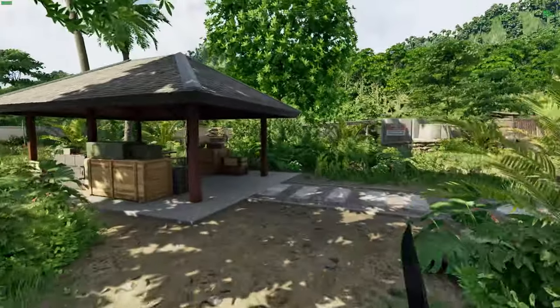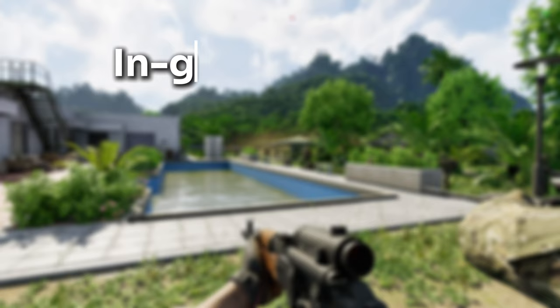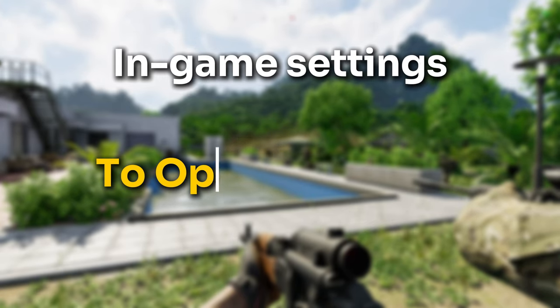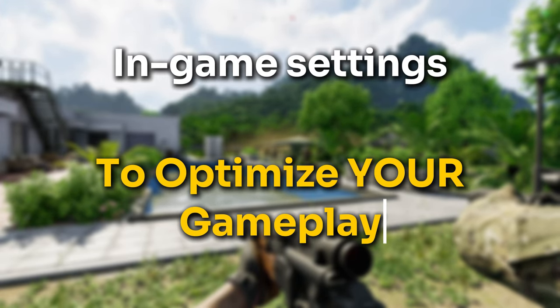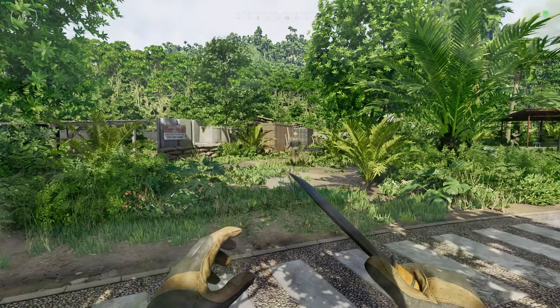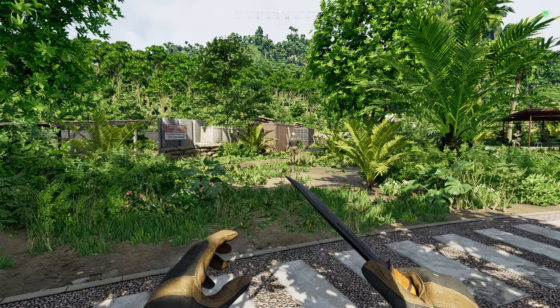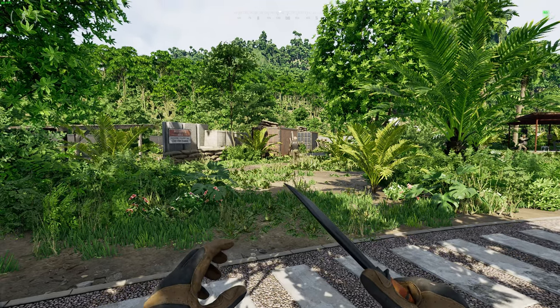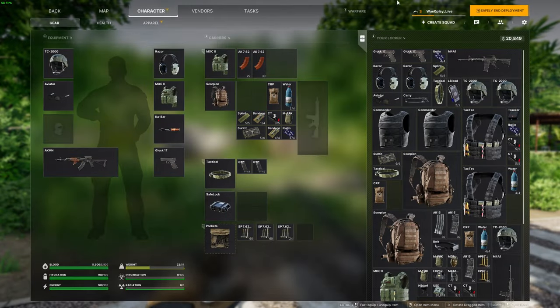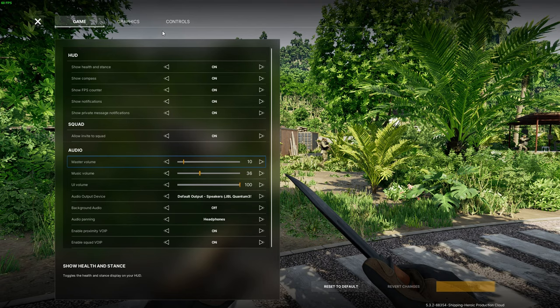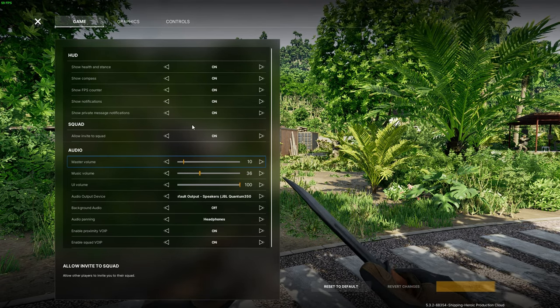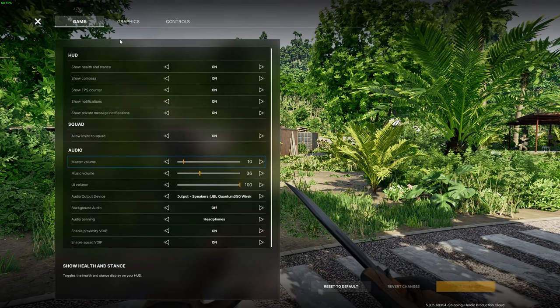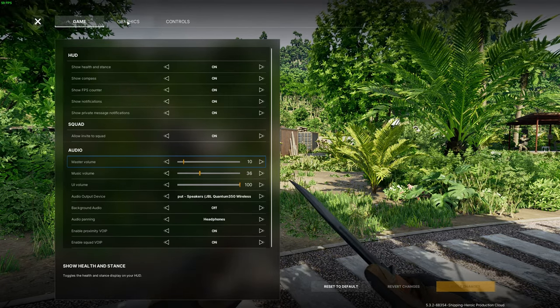But here are some in-game settings that I have played with that helped my game run at a stable framerate and made a pretty big difference in the amount of stuttering that I have experienced. First of all, go into the game settings by pressing escape and clicking on the settings cog.